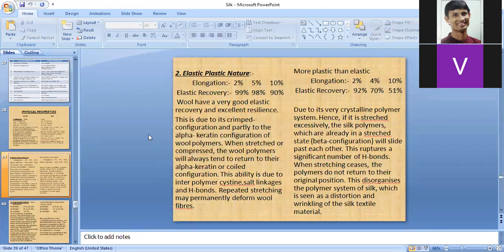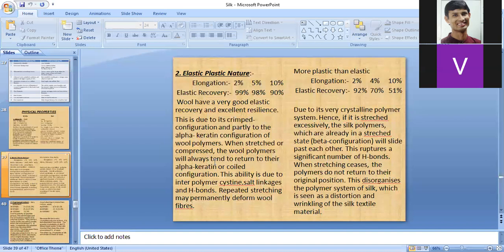Wool's high elasticity is due to its crimped configuration and the alpha-keratin (helical) configuration of its polymers. The helical configuration allows elastic recovery because when stretched, polymers tend to return to their original coiled alpha-keratin position. This ability is enabled by interpolymer cystine linkages and hydrogen bonds. However, repeated stretching may permanently deform wool fibers.